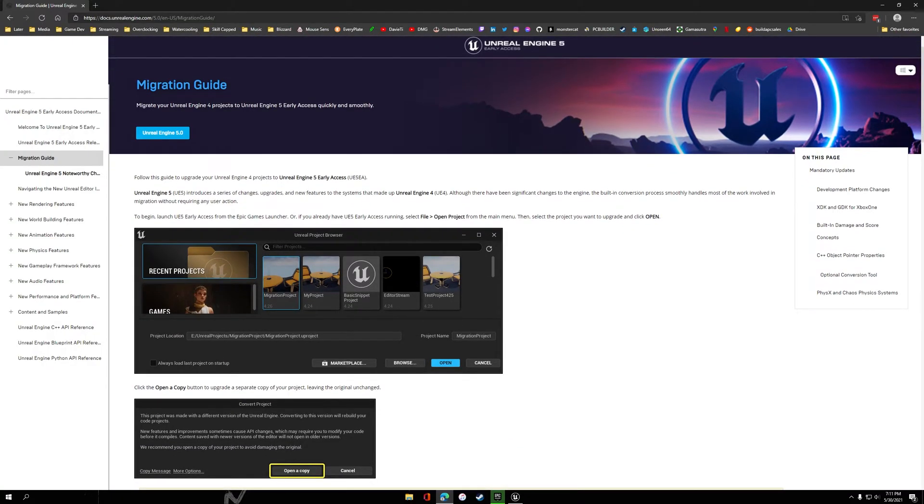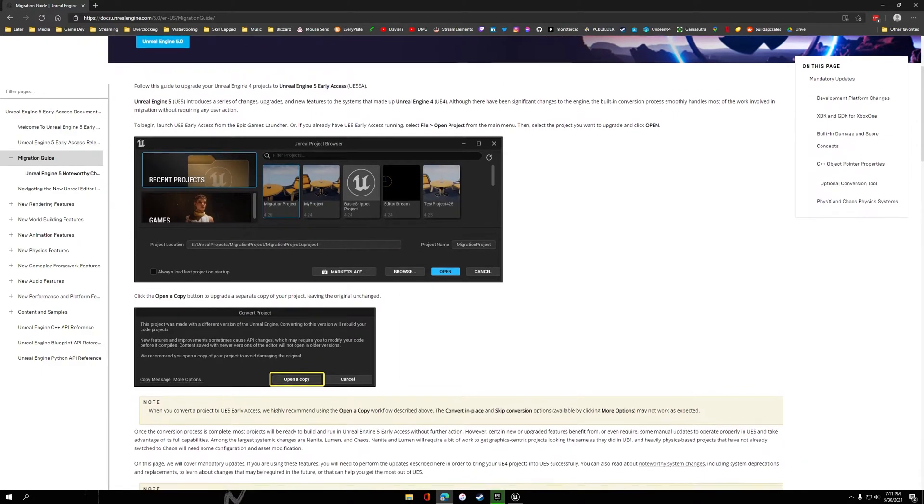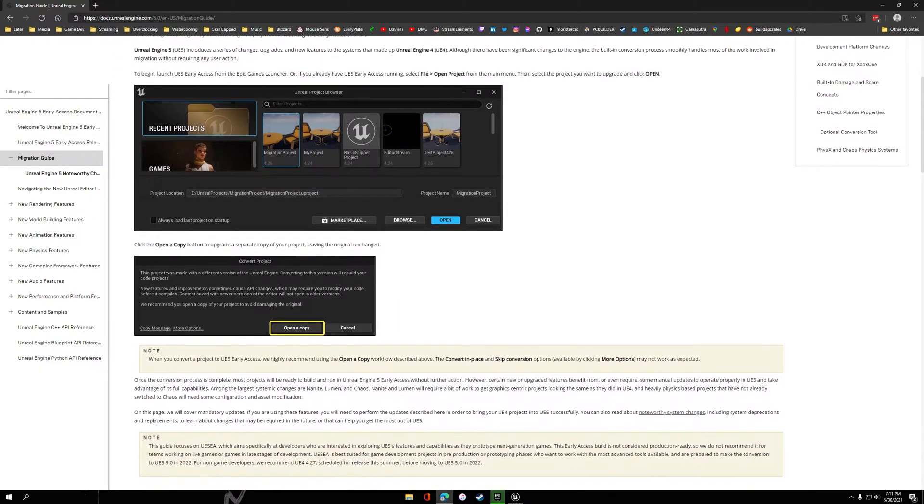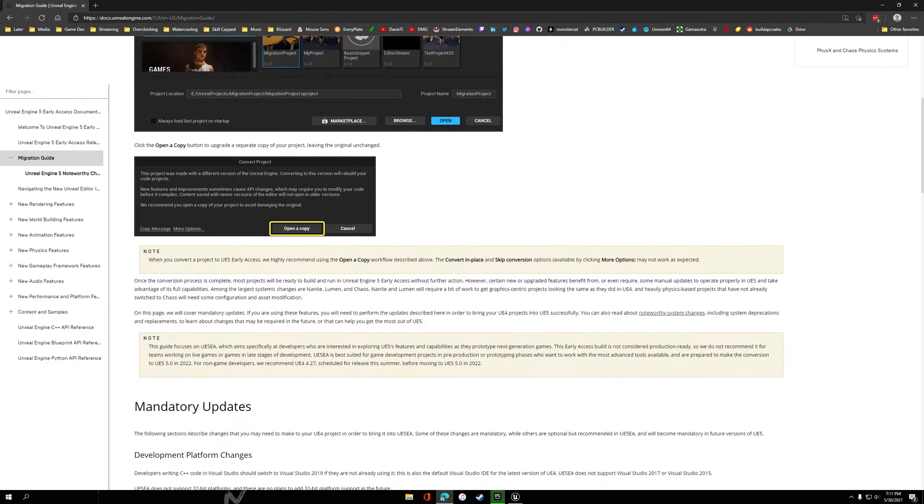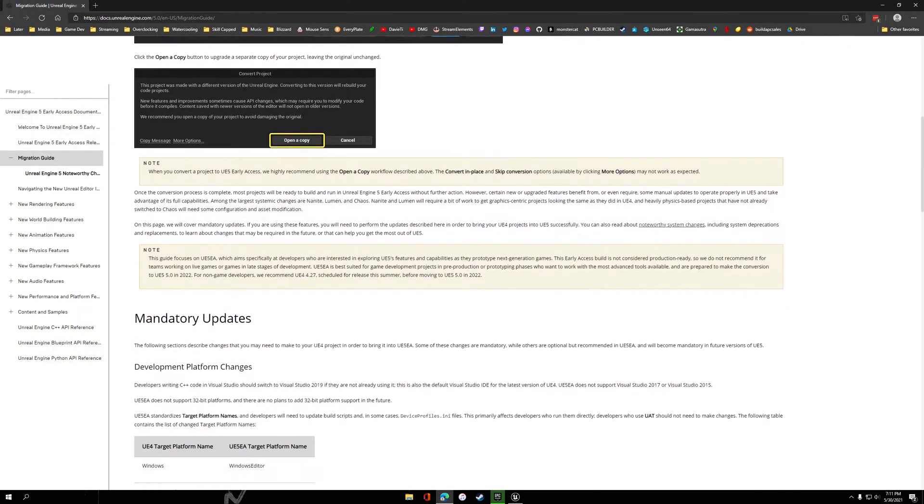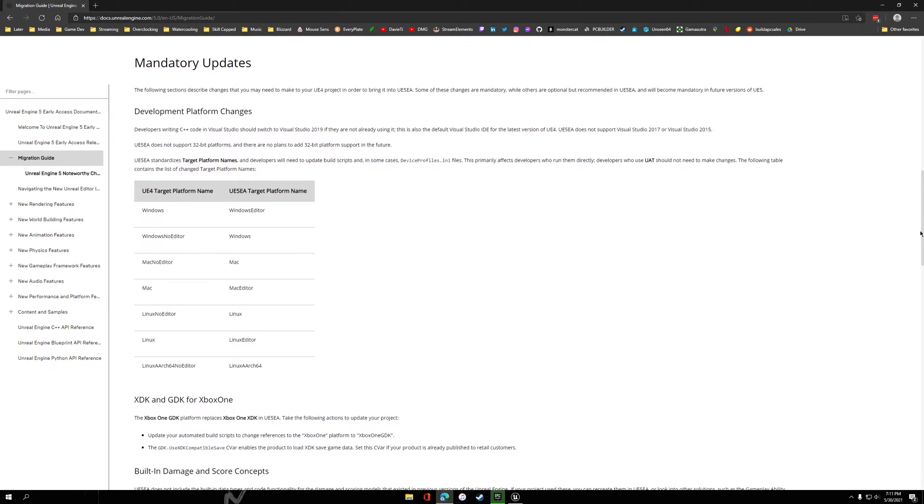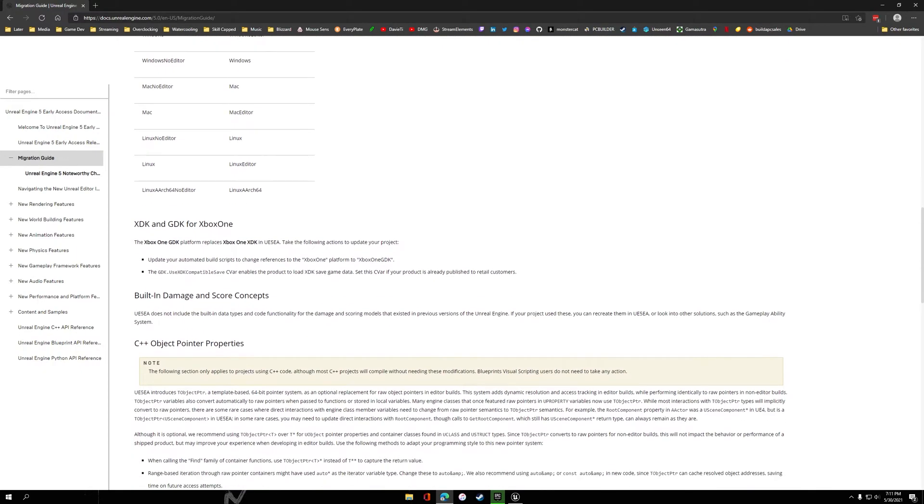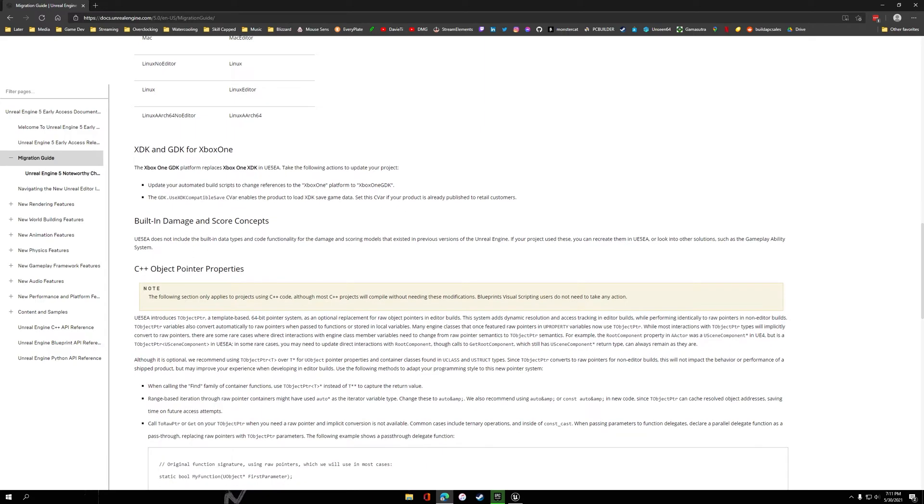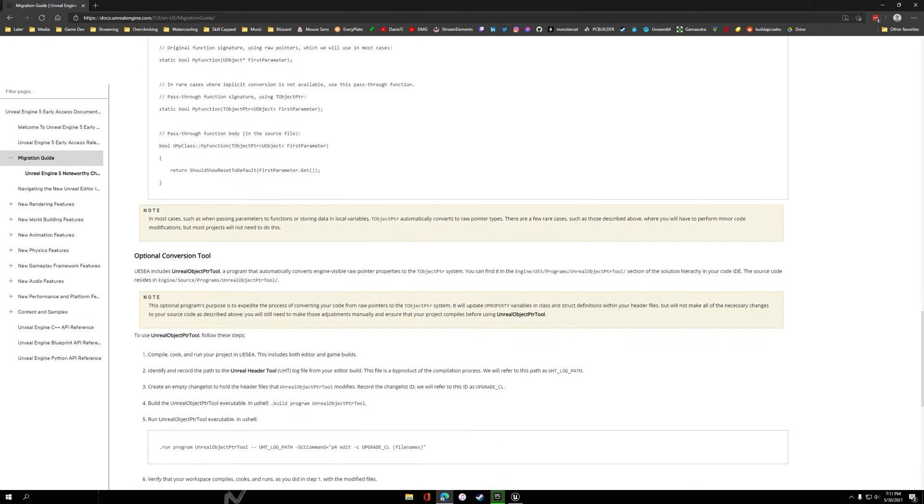I'll leave a link down below to the Migration Guide so you can read it for yourself. If you're running Blueprint only, you should be good to go. There are some other considerations to make for C++ developers. Definitely read through this and see if there's anything in here that applies to you.